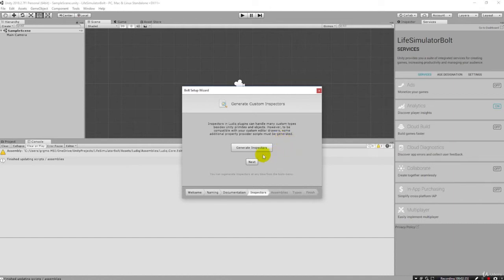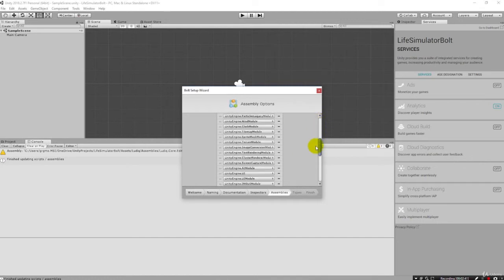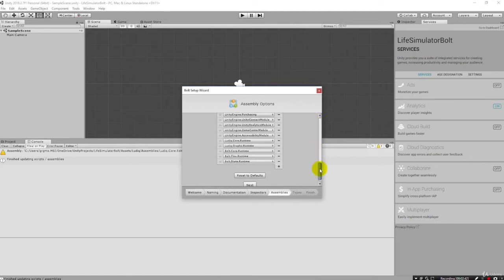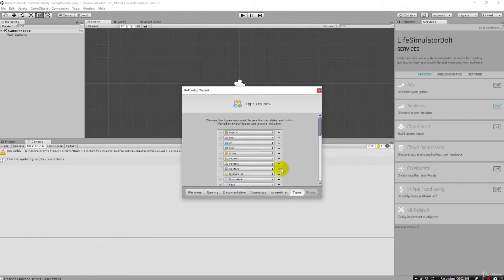And then we click generate inspectors to generate the plugins. And it gives us all of these available assemblies that Bolt's going to map against. And then once again, we can click next.